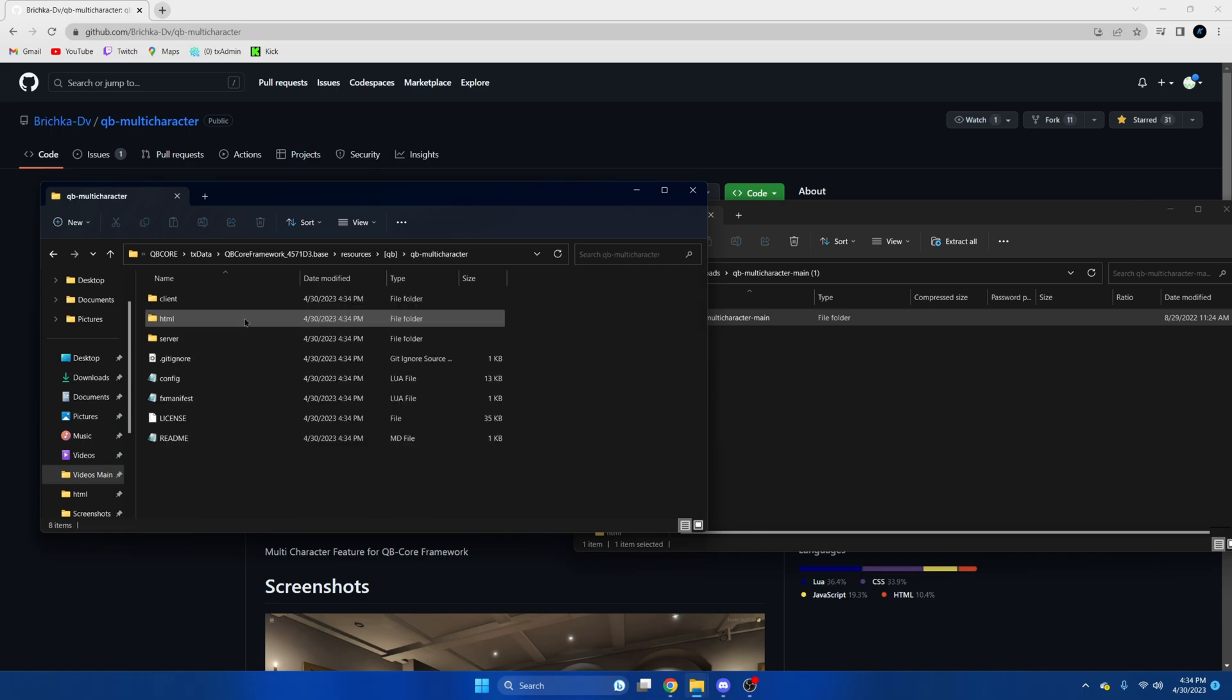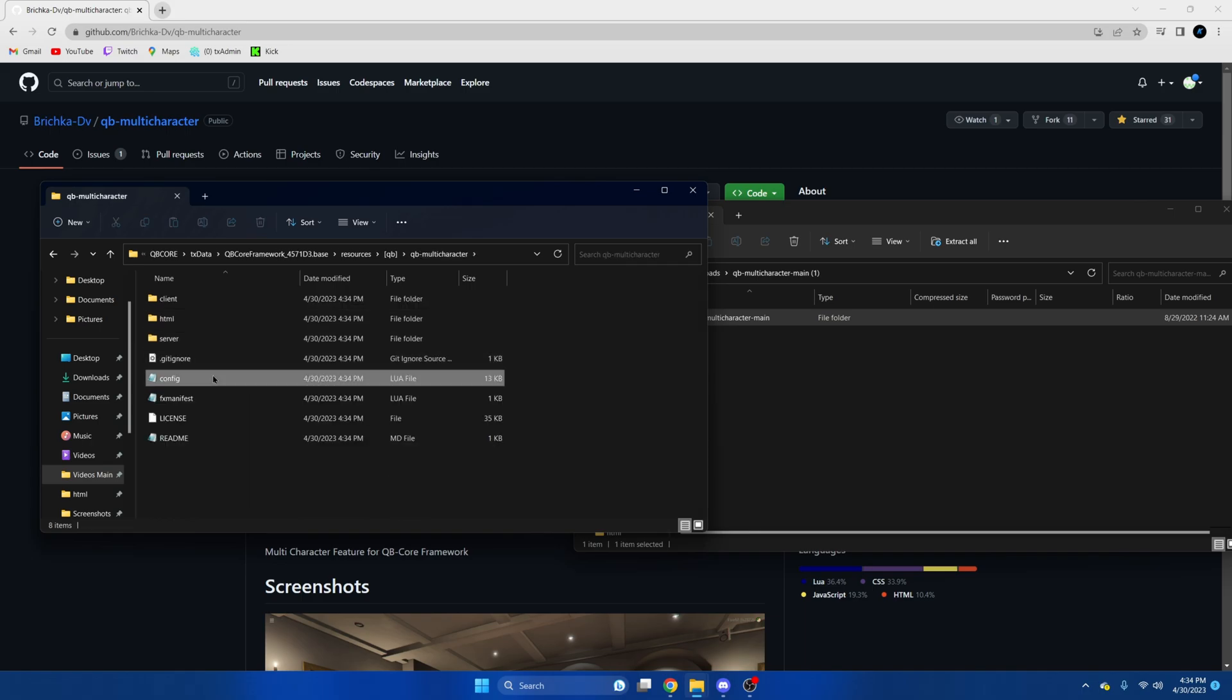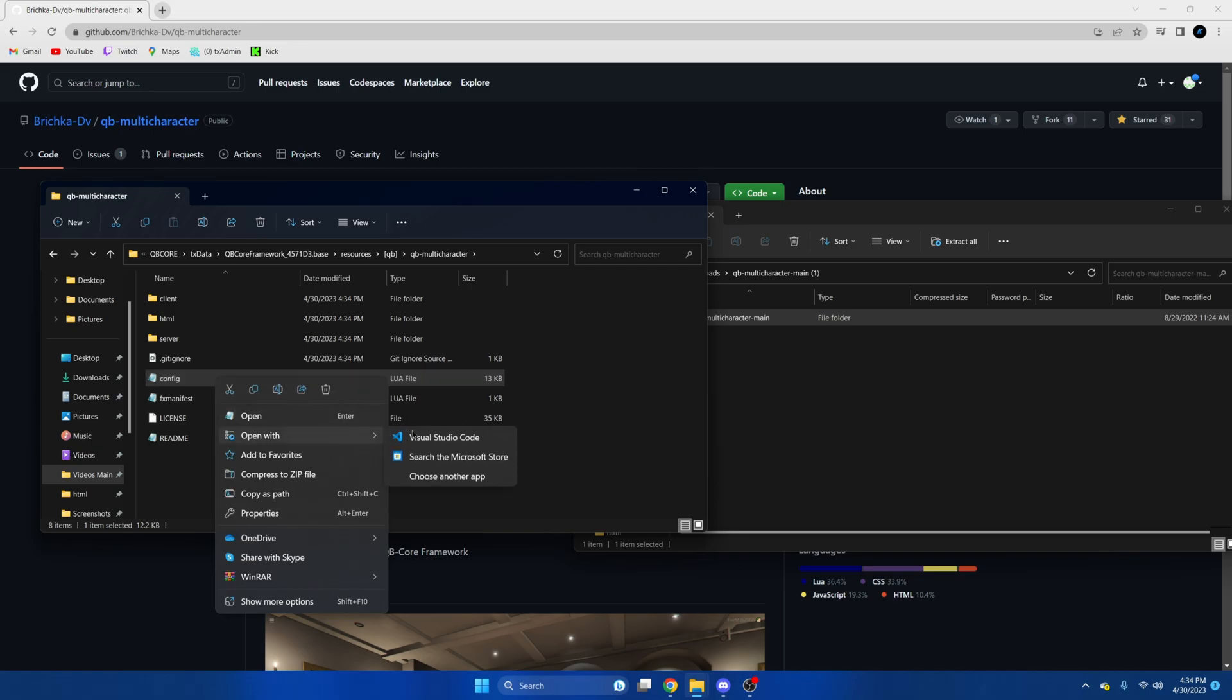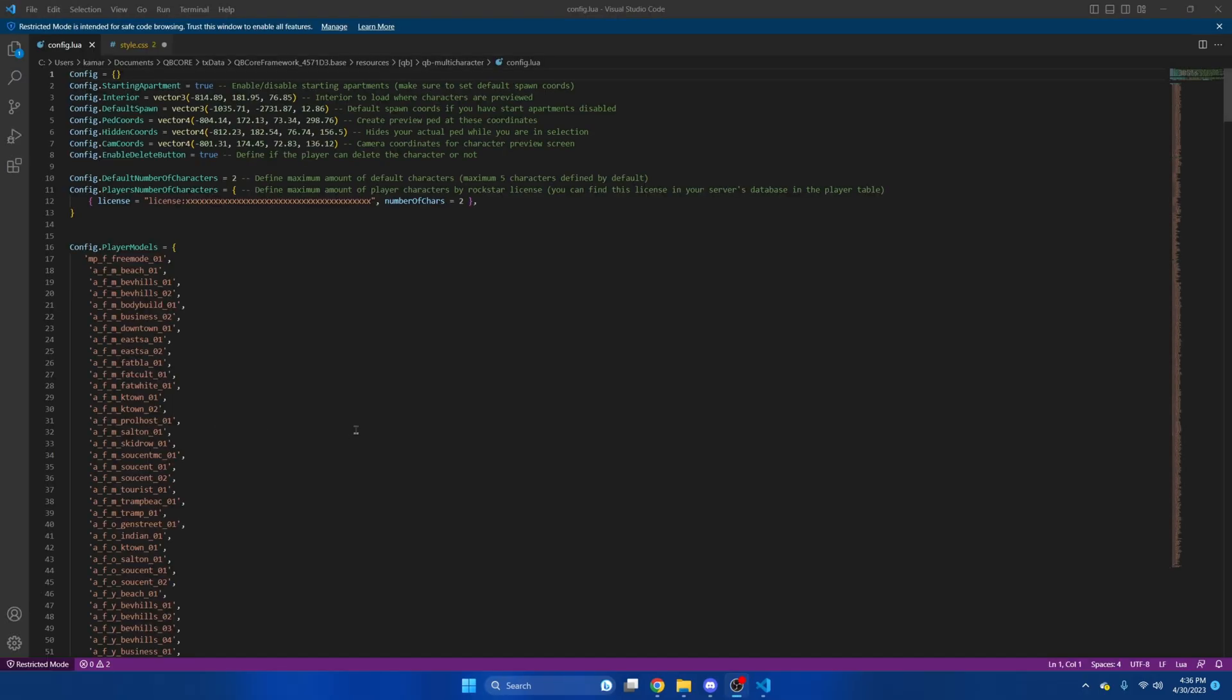After that we're going to go into the resource and look at the config. In the config you can change whether players have an apartment by default, the coords of the spawn, and whether they can delete characters and how many characters they have. By default it's set to two.